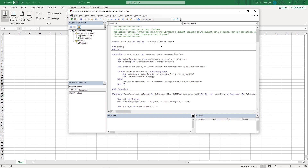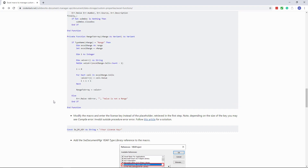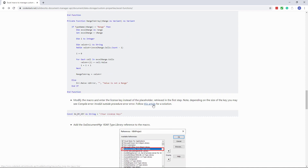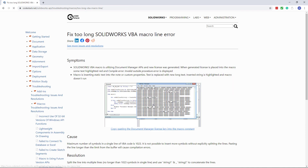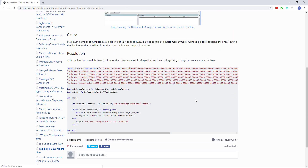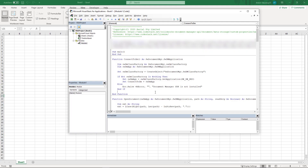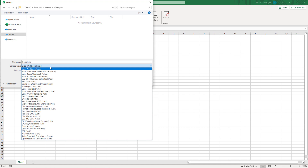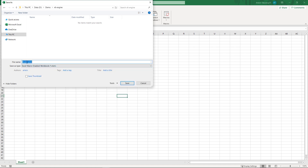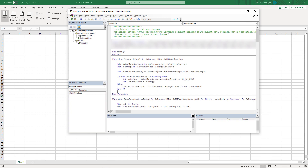I have the SDK installed here, so I can just navigate to the references and select the SW Document Manager 2020 type library. The final step is to set the license key you have obtained from SOLIDWORKS. Depending on the size of your key, you might run into a limitation in VBA where a single line cannot contain a certain number of symbols. You can look at this article for a solution to that issue. I already have my key so I'm just going to paste it into the macro. I need to save this document as a macro-enabled Excel spreadsheet. And this completes the preparation step.